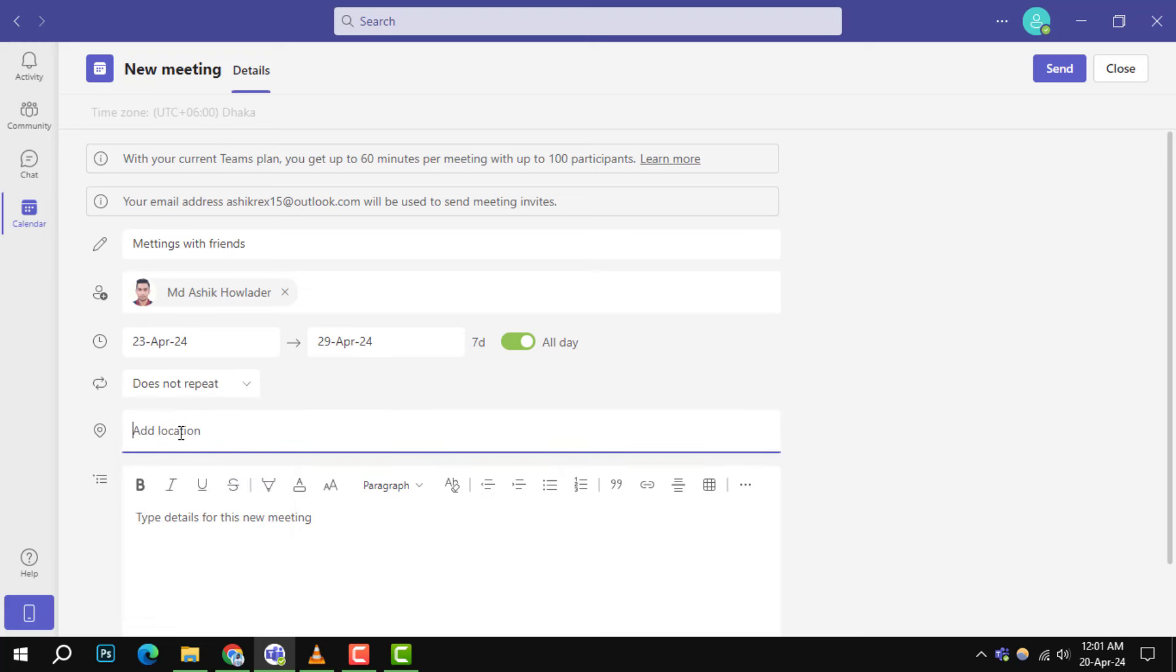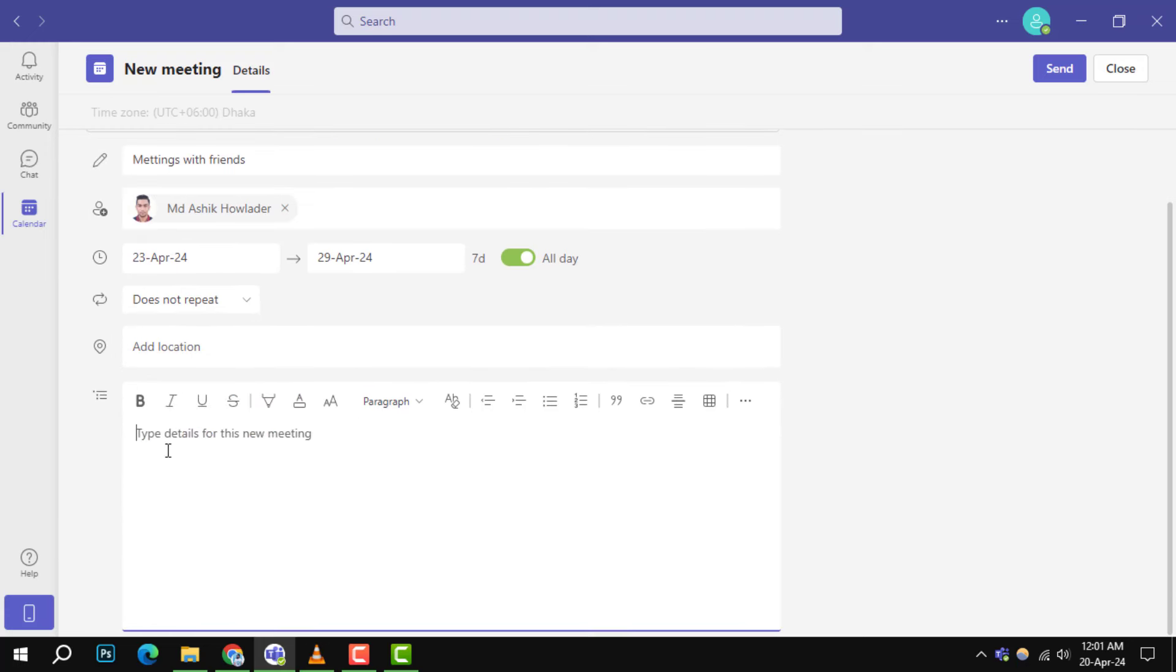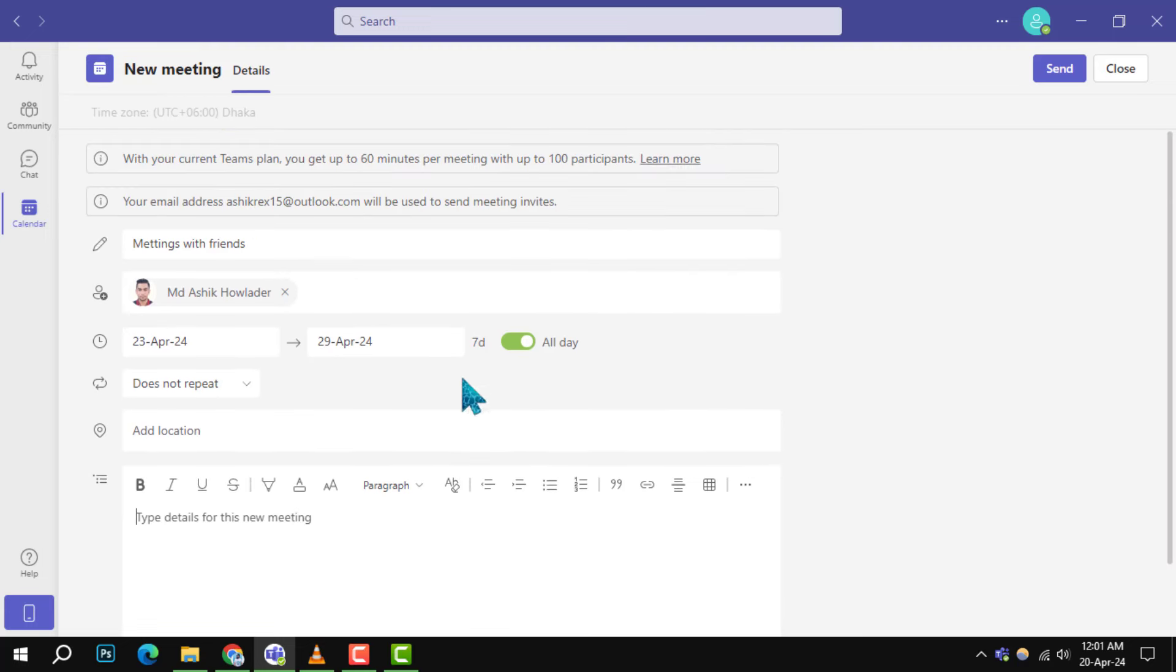Don't forget to add a location if it's a hybrid meeting and include any important details in the provided text box.